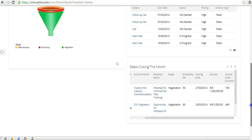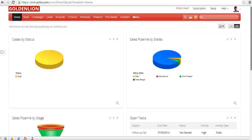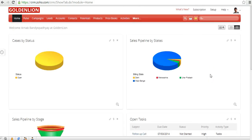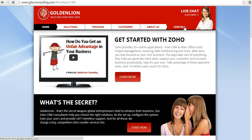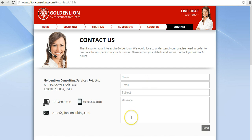Hope you enjoyed this video and now know how to customize or personalize your home page. If you have any questions, please visit the GoldenLion website at glionconsulting.com — you can live chat with us or visit the contact page, leave your details, and we promise to get back to you within 24 hours. Thanks for watching, and I'll speak to you in the next video.